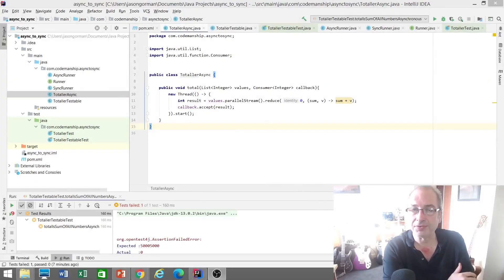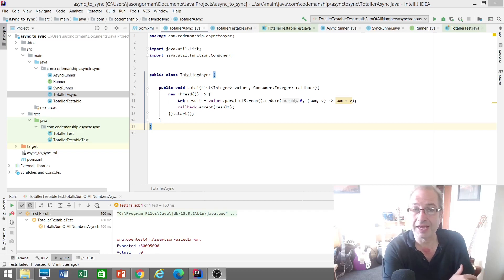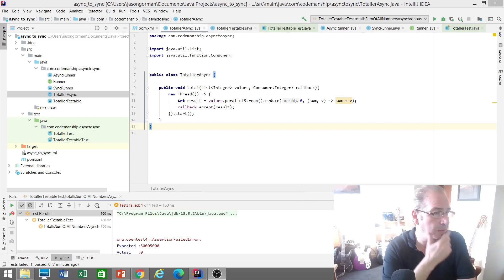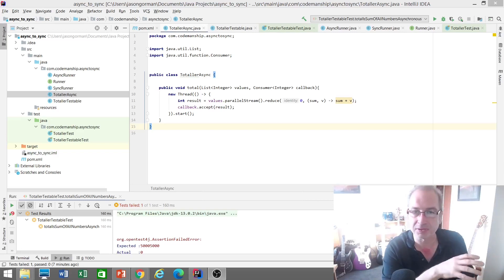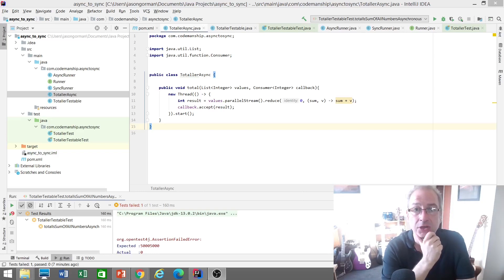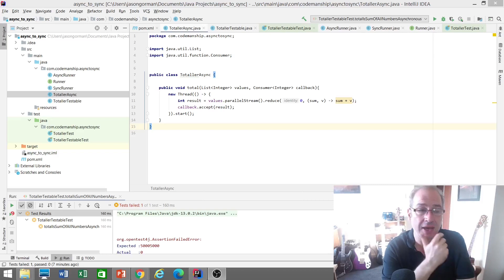Hey there, it's Jason from CodeManship with a short video diary entry today, another technical one about testing multi-threaded logic. So I want to demonstrate something here which is very simple. There's all sorts of ways you can handle testing multi-threaded logic, but I want to show you something very simple that can work in a lot of cases.